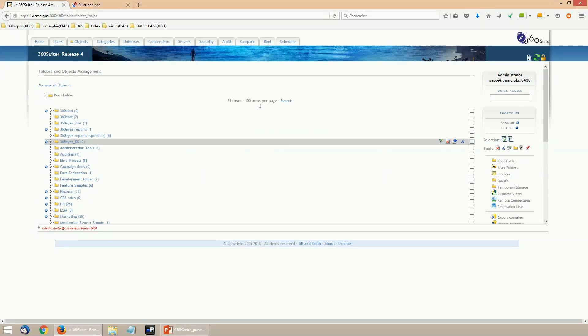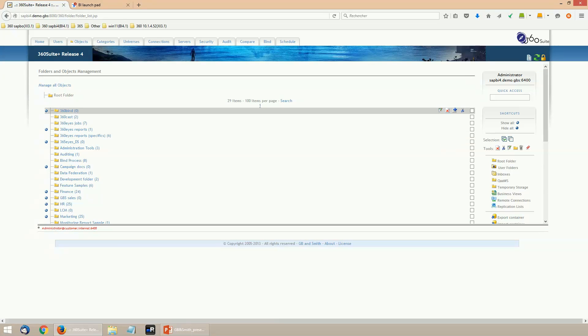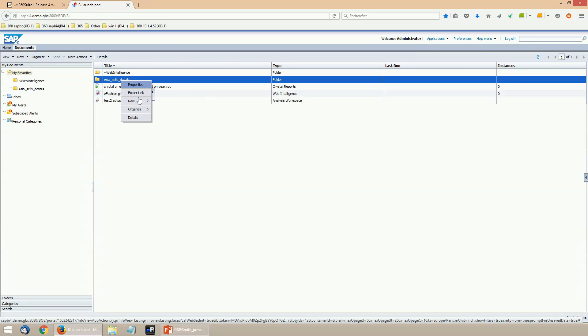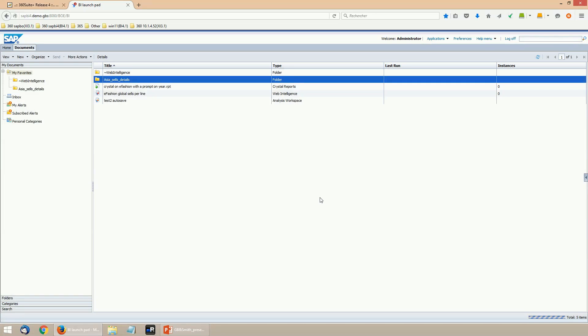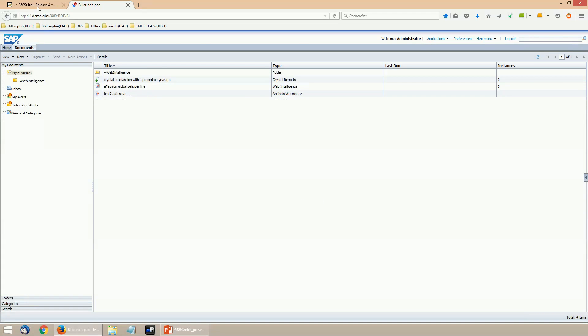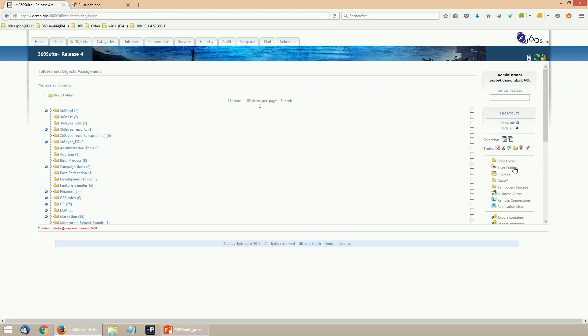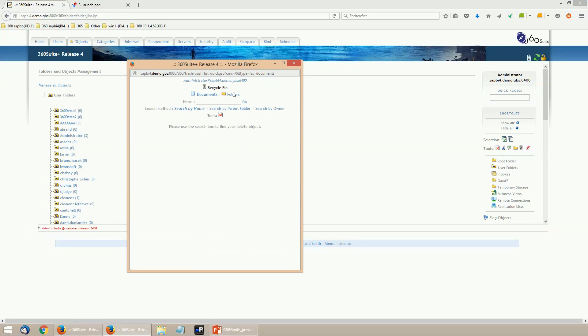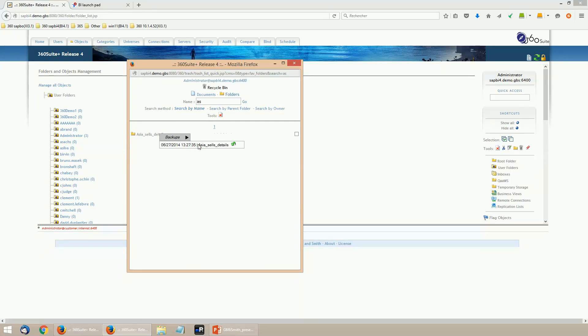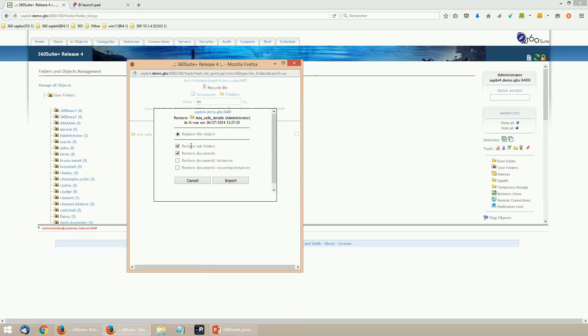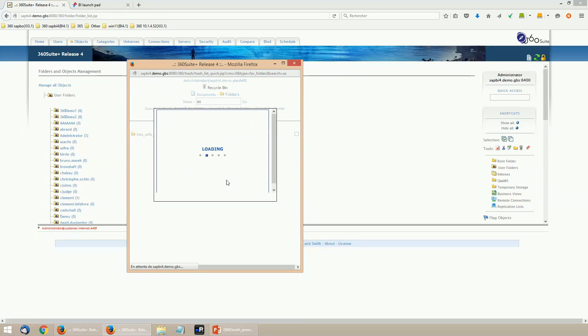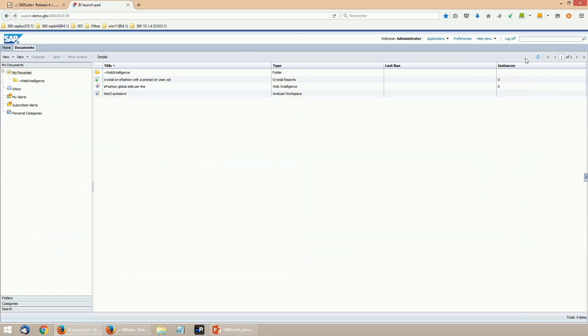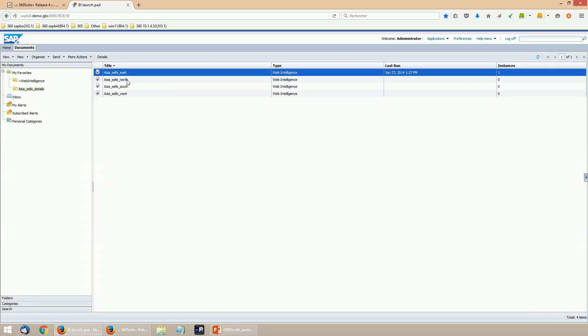The second option is to restore deleted objects. Let's take an example: one personal folder with several reports. The personal folder has been deleted. With 360 Plus, it's possible to restore it from Recycle Bin. There is one Recycle Bin per kind of objects and it's possible to search for documents or folders. Then just right-click and restore the folders with all the reports. All the objects will be restored in a few seconds and be back directly within the BI Launchpad.